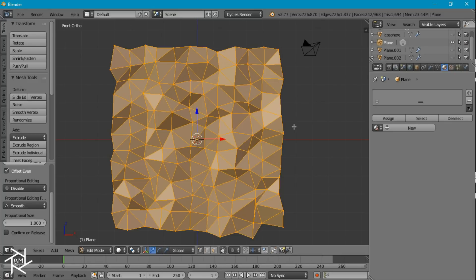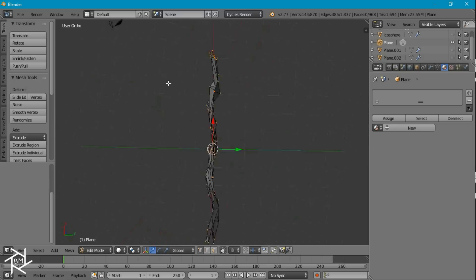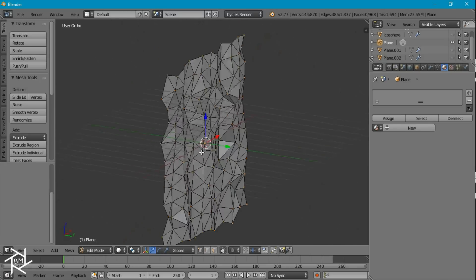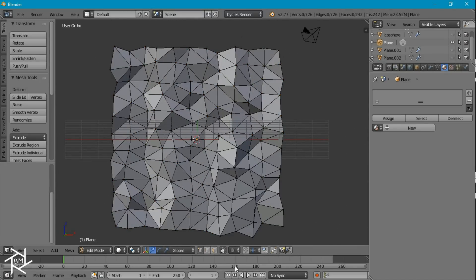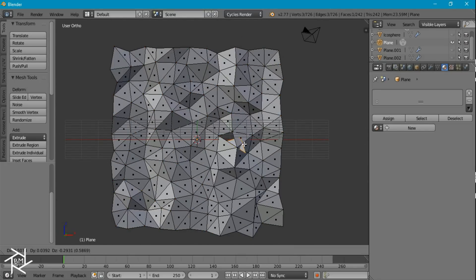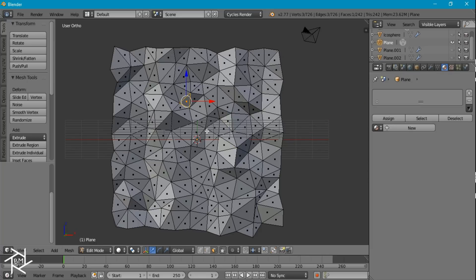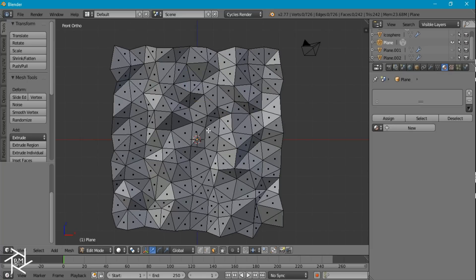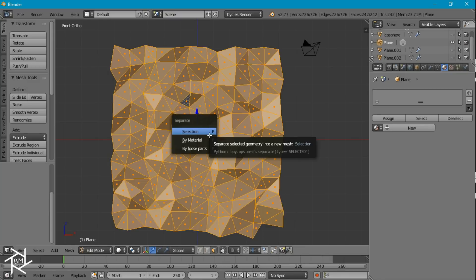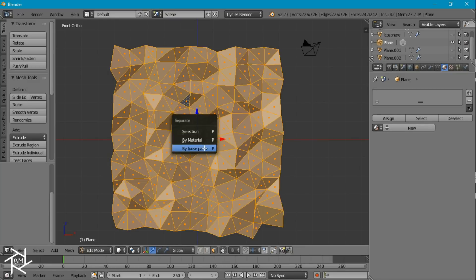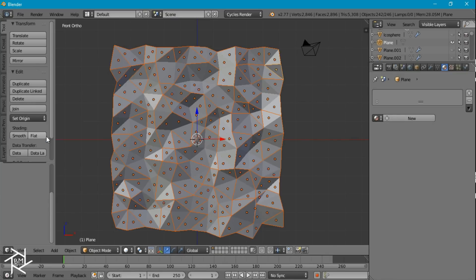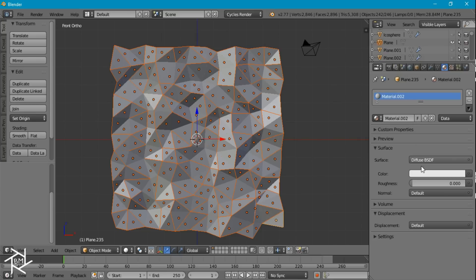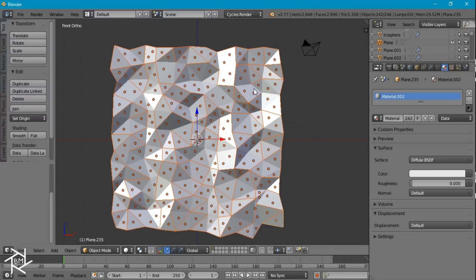And if we press ctrl i we can invert our selection and we can delete those vertices. And basically what we've done now is separate all of these faces so that they're no longer connected. And we can select everything and press p to separate them by loose parts, tab out of edit mode and set the origin to geometry. I'm going to hold shift and right click this triangle here, give it a new material and press ctrl l so we can link all of these planes to the same material.